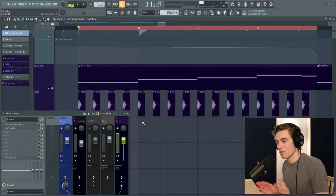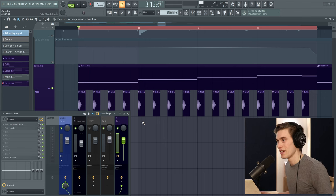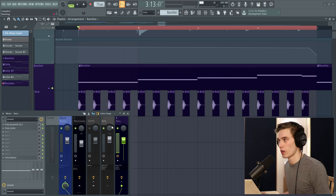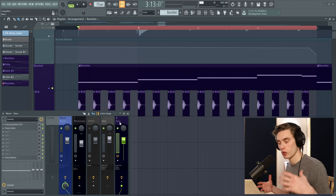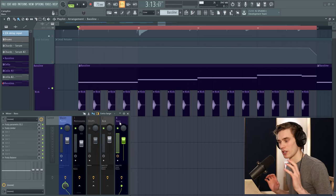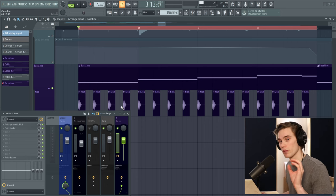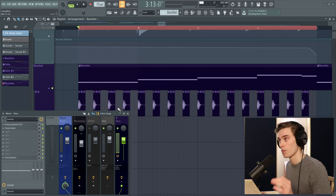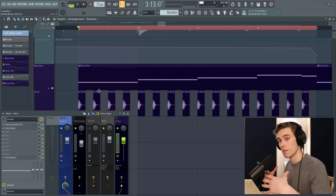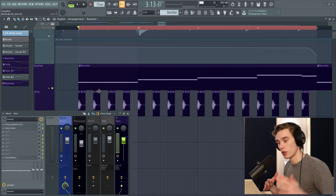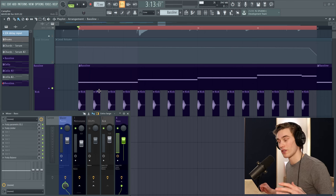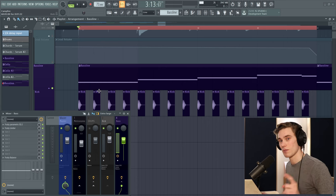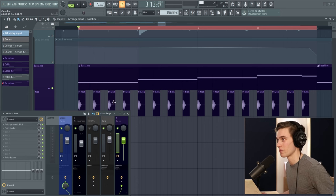But there are these particular times, maybe one in ten occasions where that really dramatic push and pull sort of pumping sound is not what you want in your track. You want something more subtle and you want the top end of the bass to remain constant and only the sub to move out of the way of the kick. And that's precisely what we're going to be doing in this video.